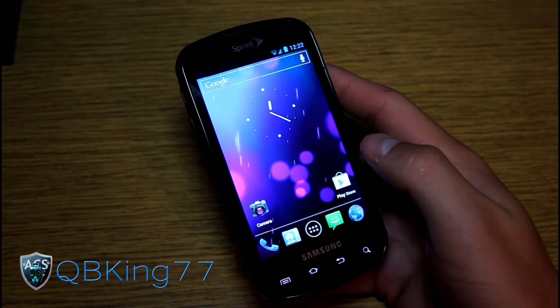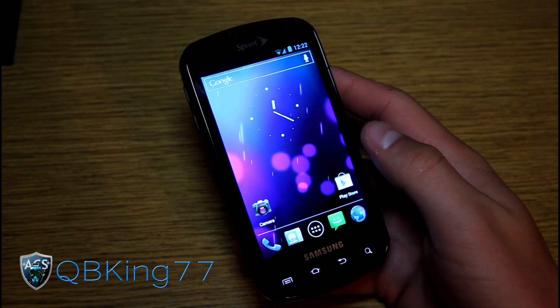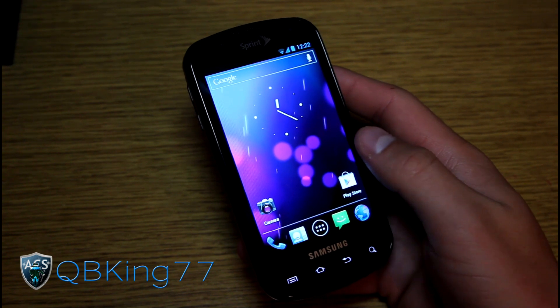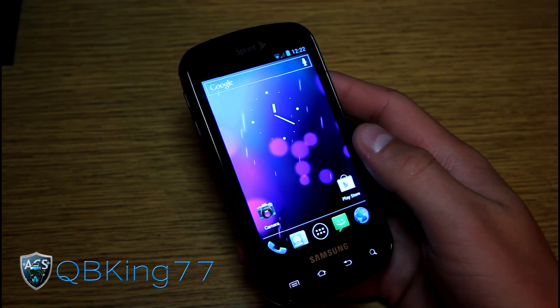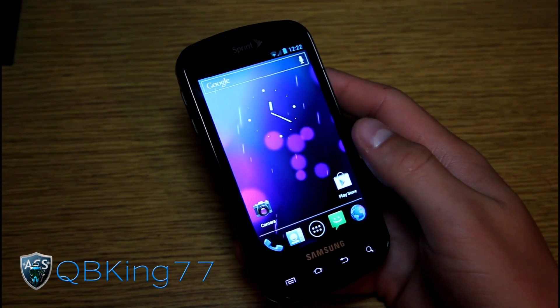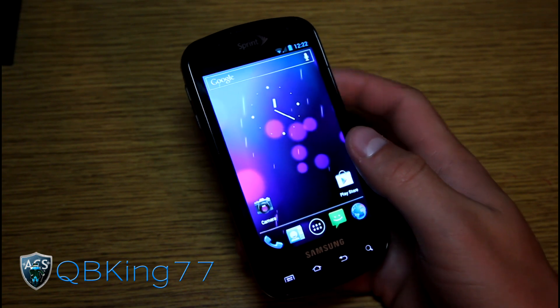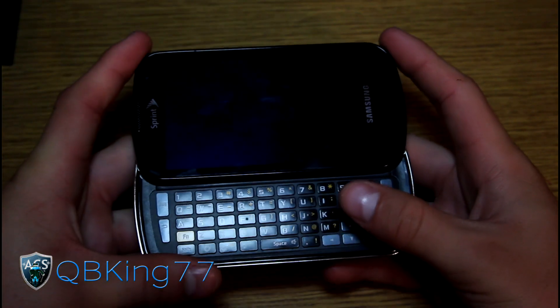Hey everyone, QBKing77 here from the AC Syndicate team, here to do a review video of the AOKP Alpha ROM Build 32 on the Samsung Epic 4G — that's the one with a keyboard.